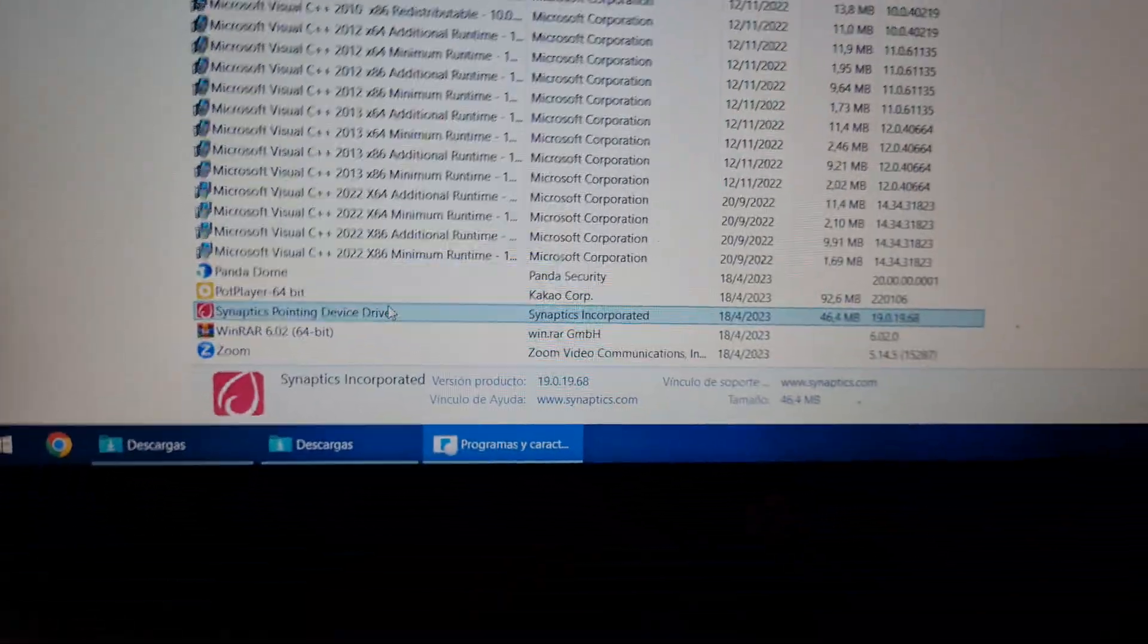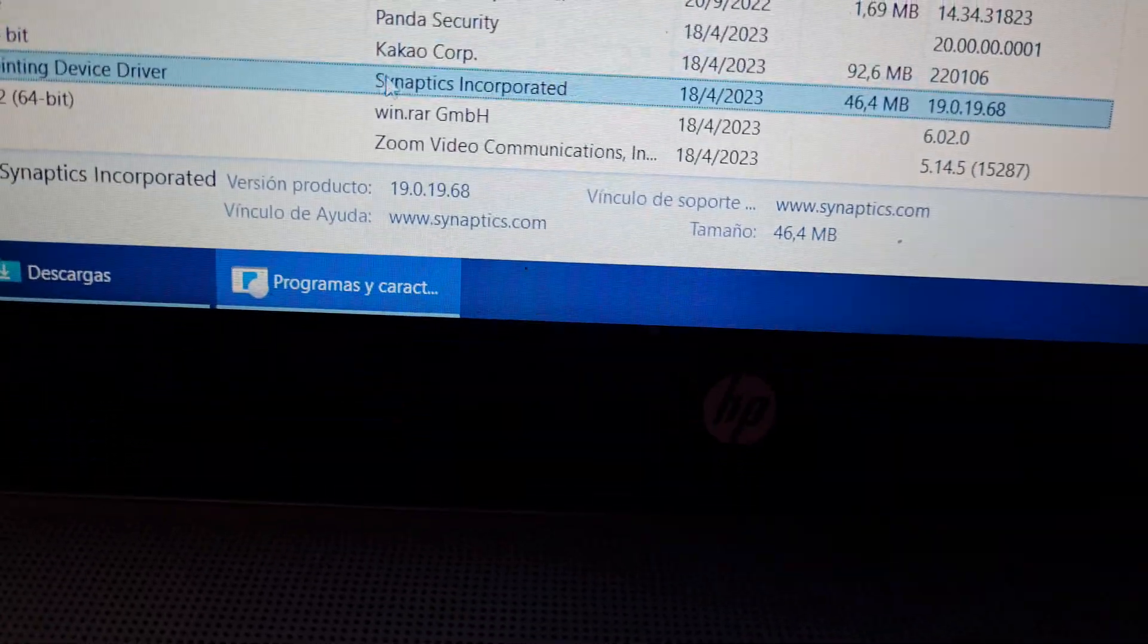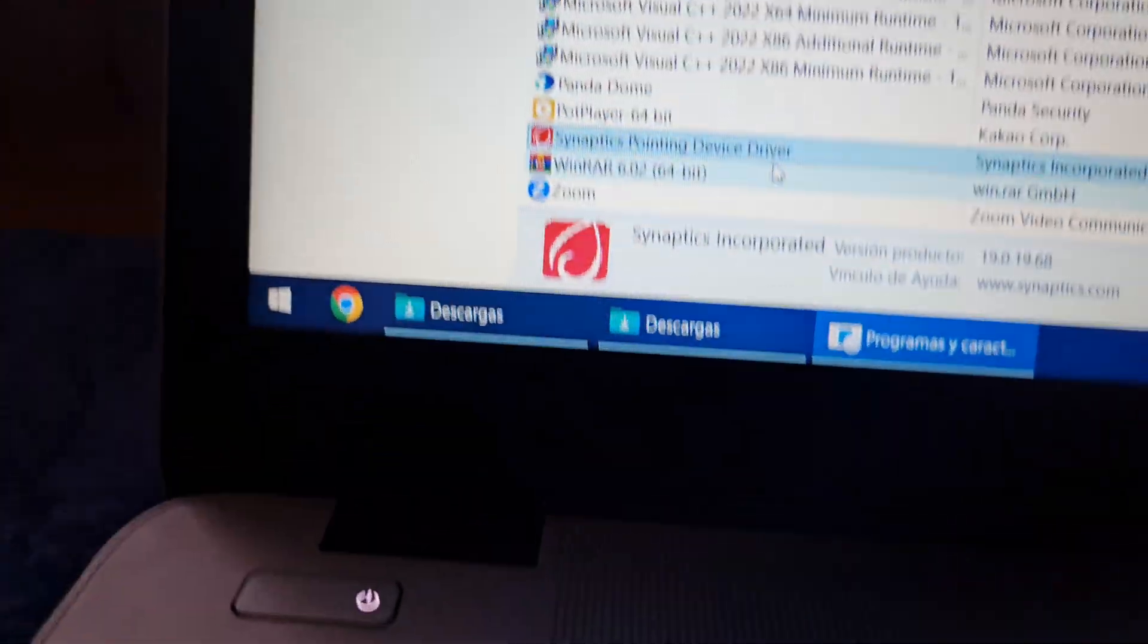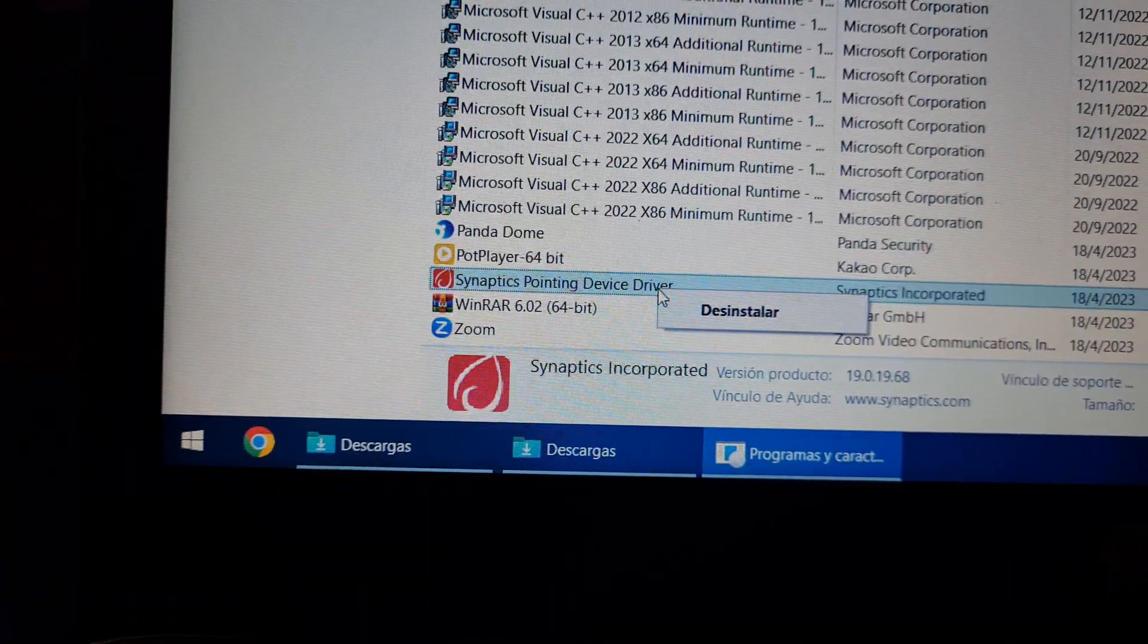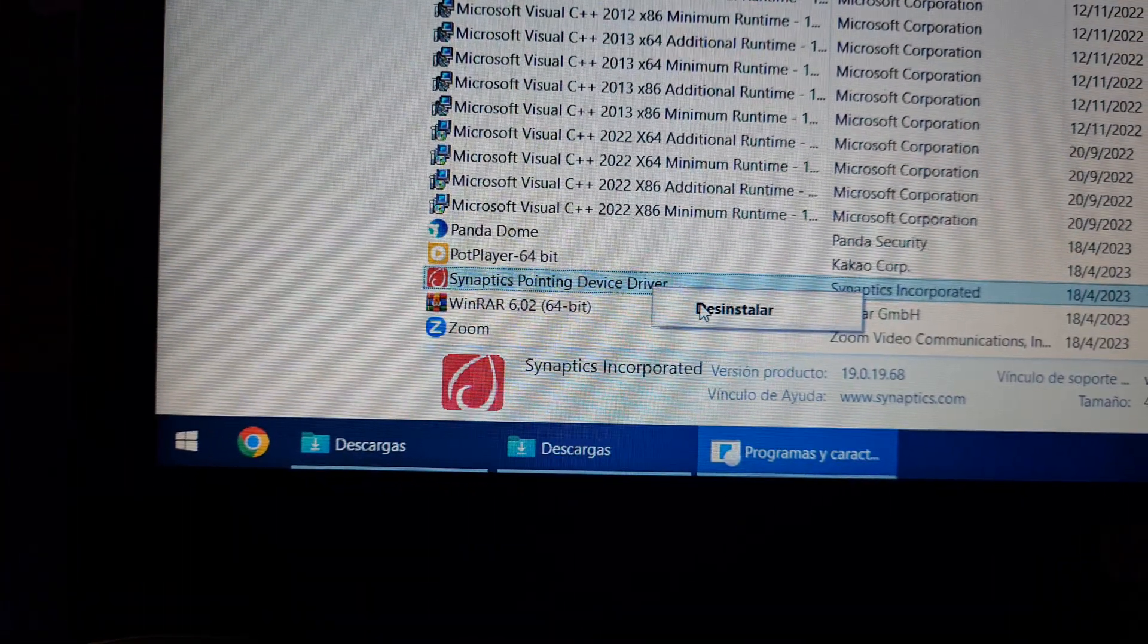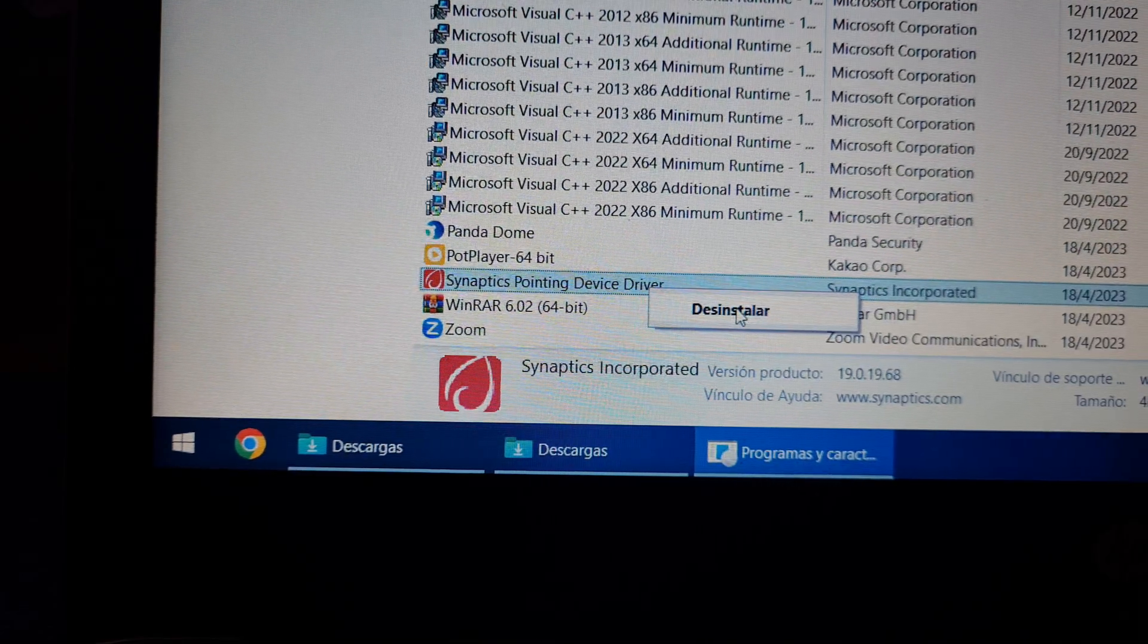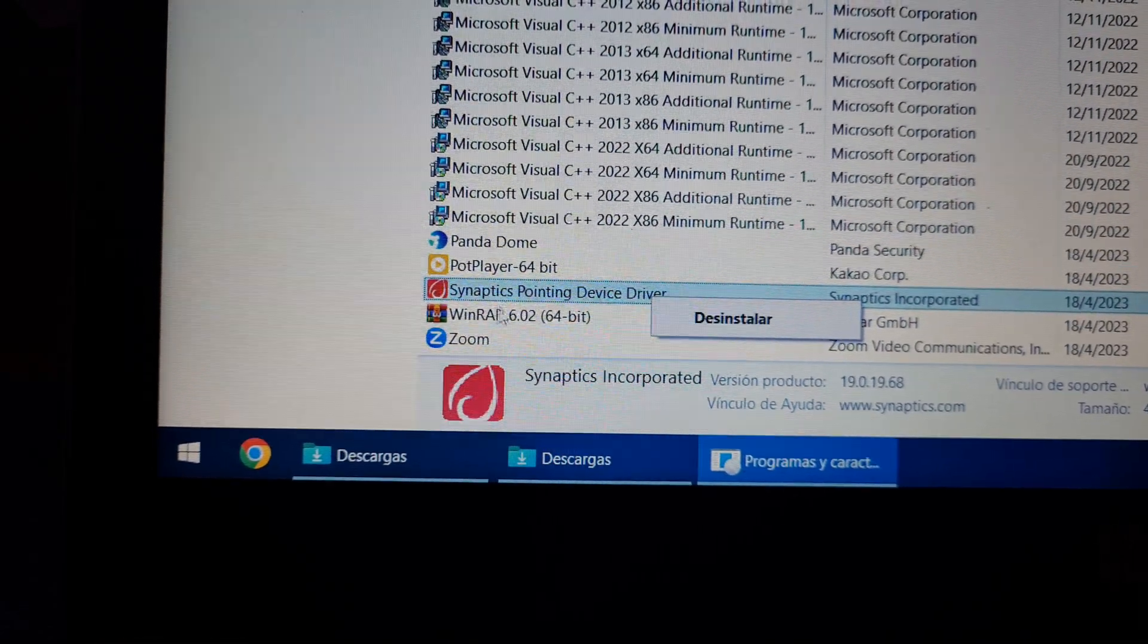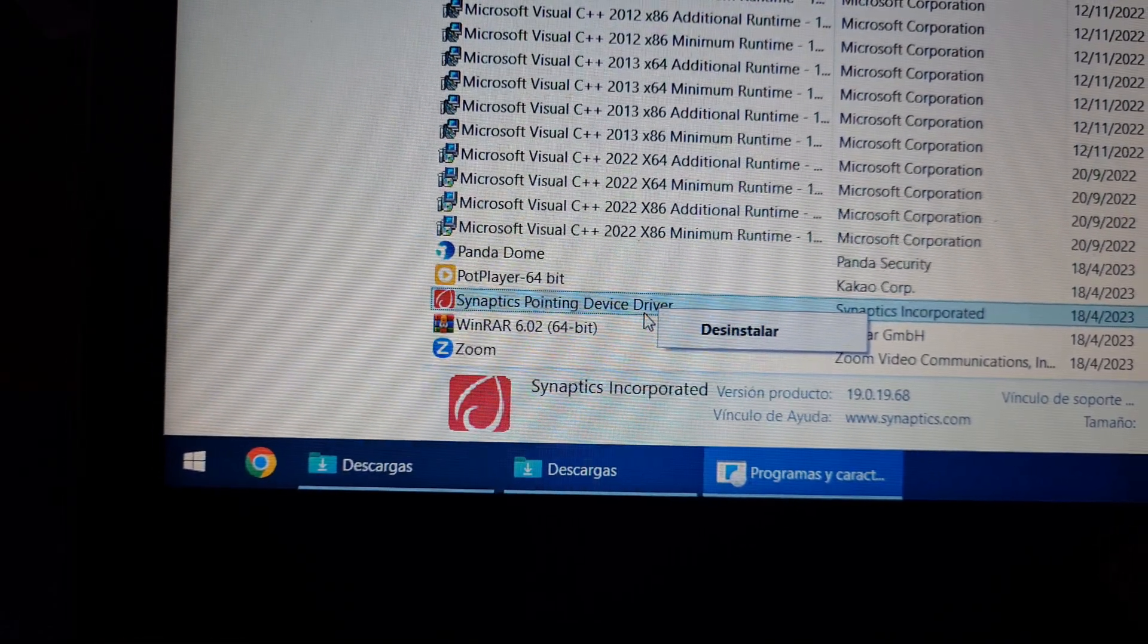So, you should uninstall, if you don't have this version, right? Just right-click and uninstall this Synaptic Pointing Device.